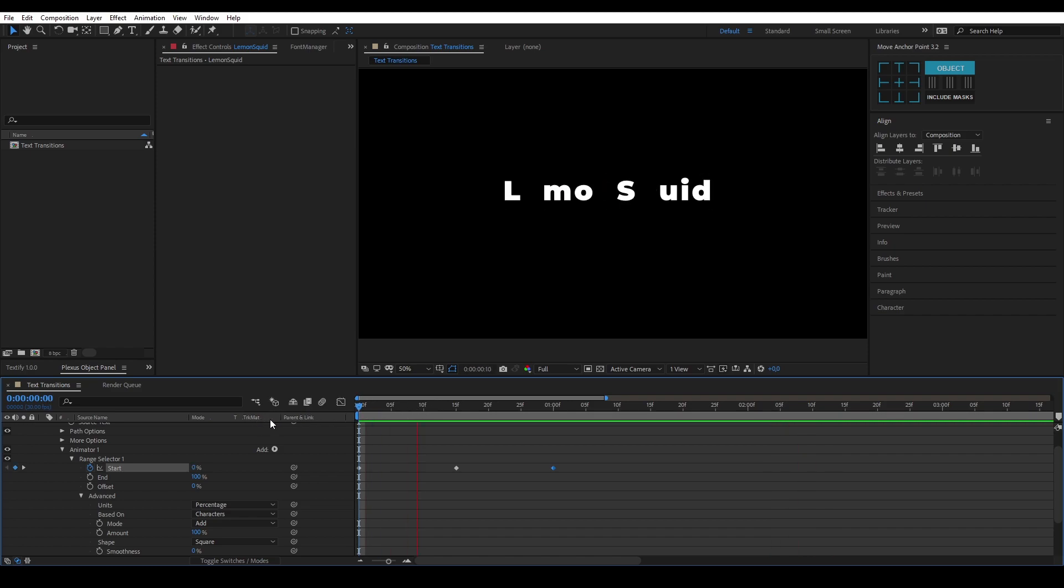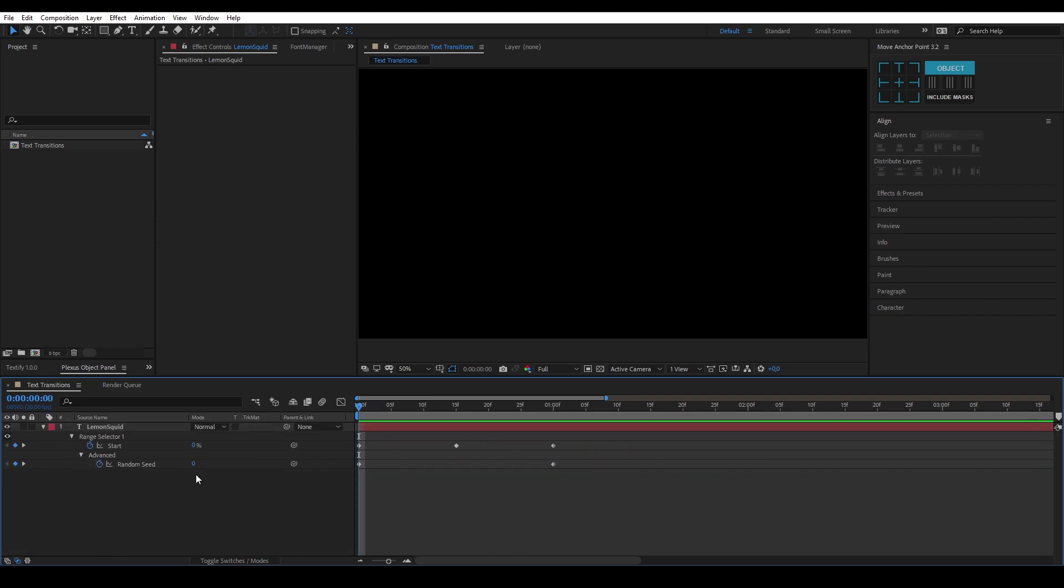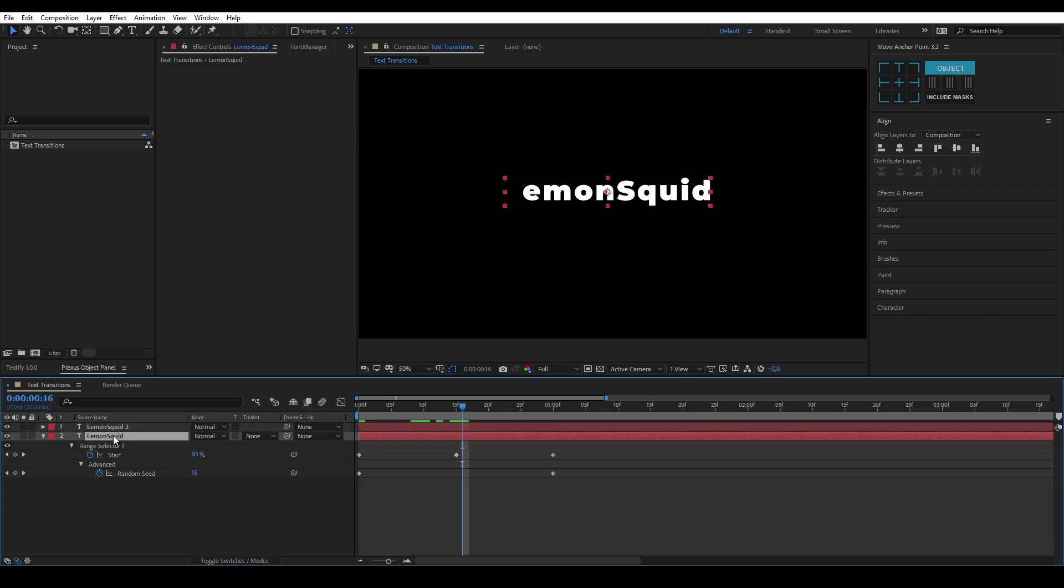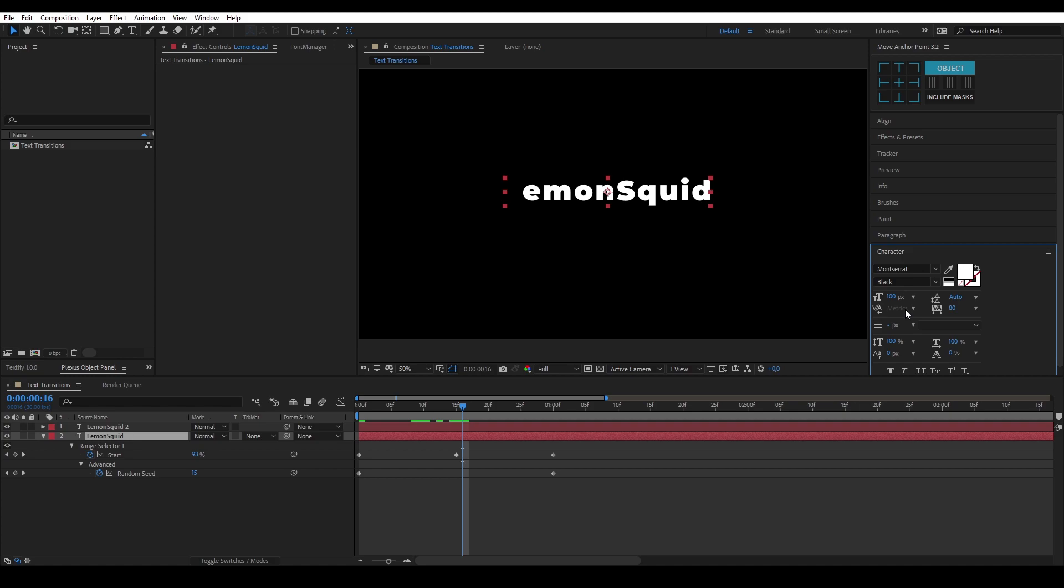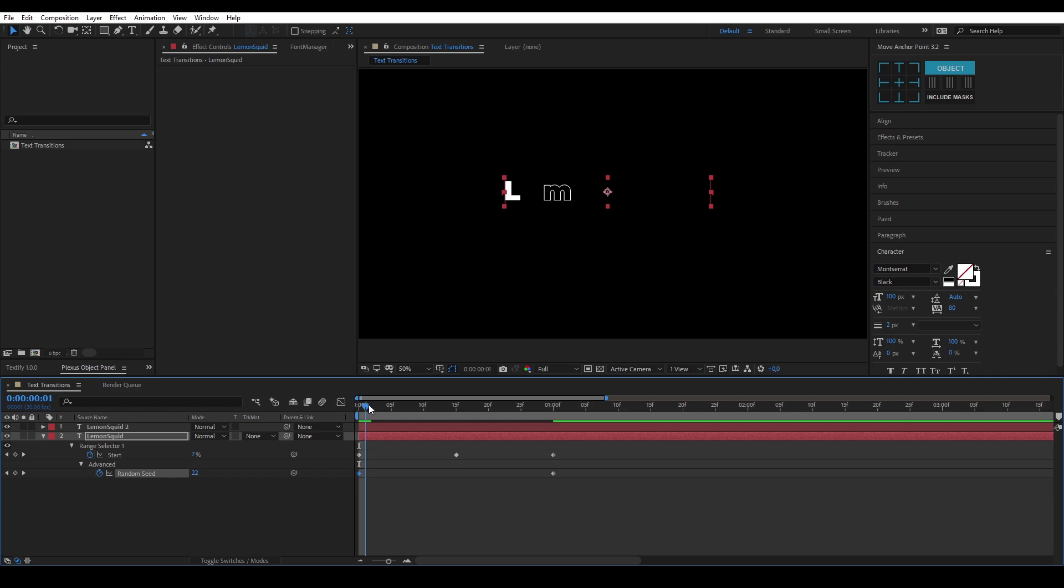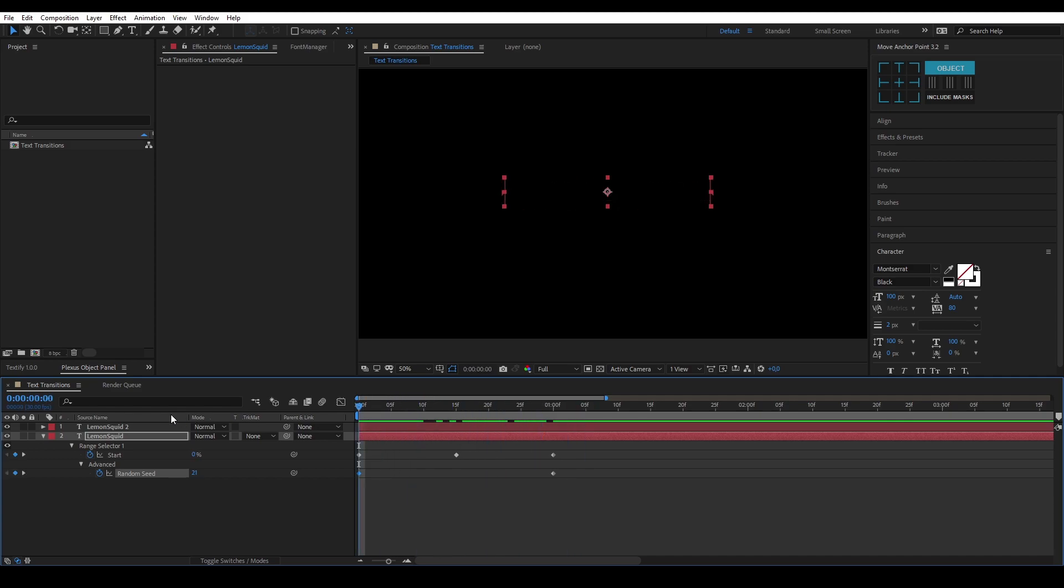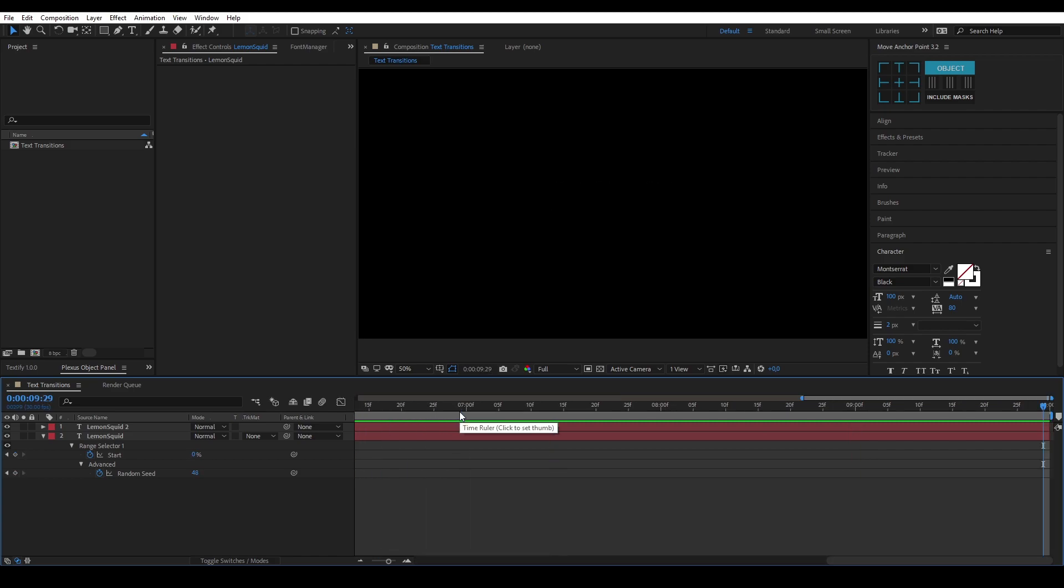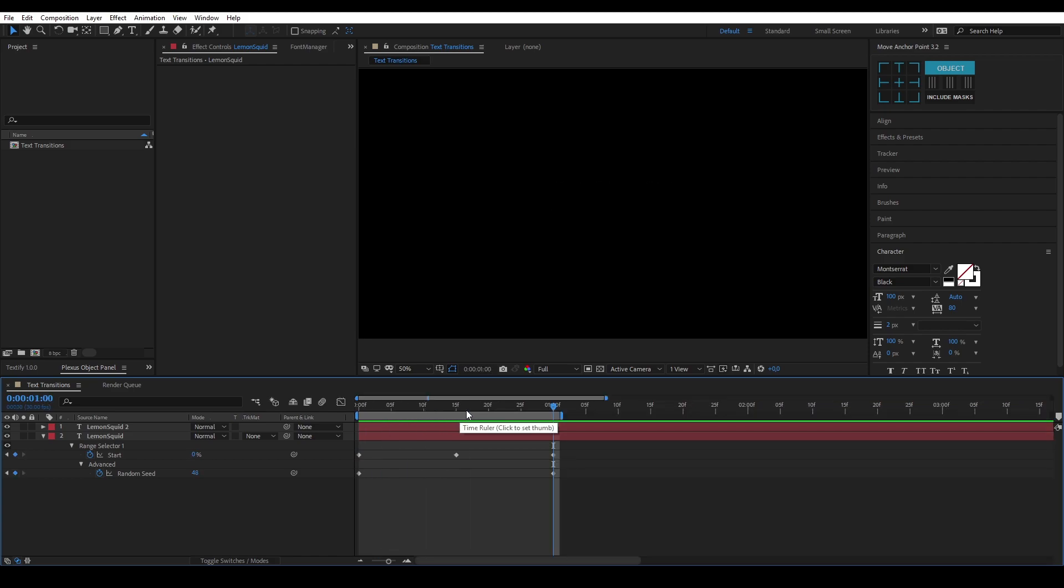What you also can do is combine this with a stroke. You can just select this layer, Ctrl+D to duplicate it, and then select the bottom layer, change it to stroke, and change the random seed amount on both ends. As you can see, it now has a stroke in there as well, which in my opinion looks pretty good.